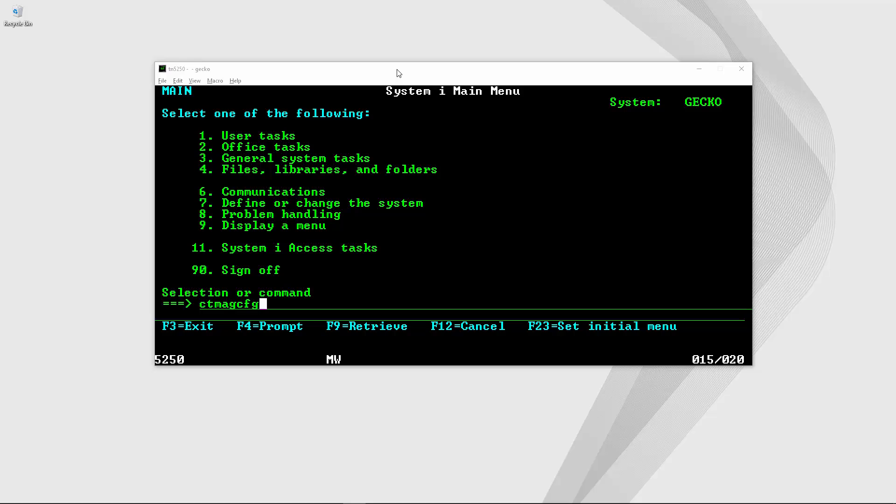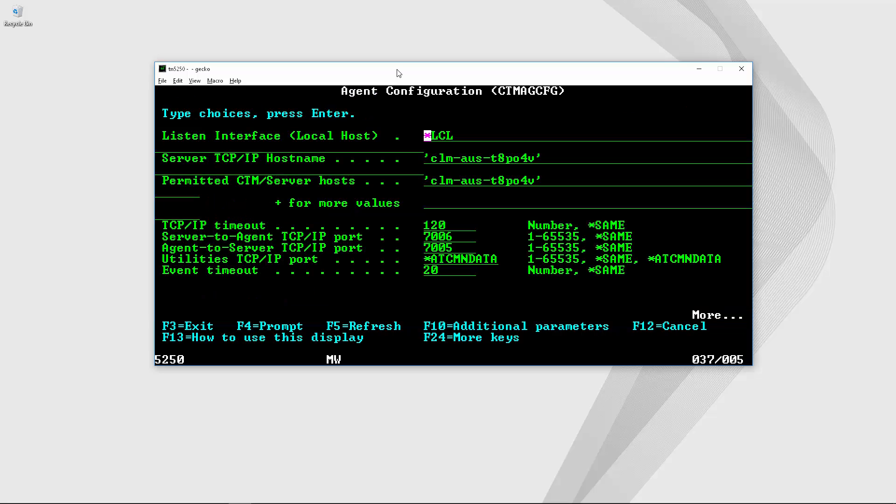After typing the command it's necessary to press F4 and the agent configuration screen displays. We can update these parameters from this agent configuration screen.